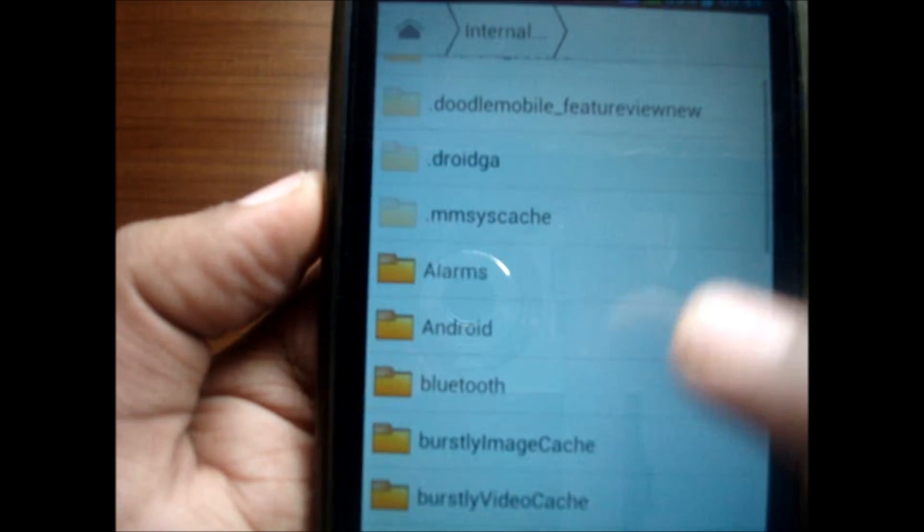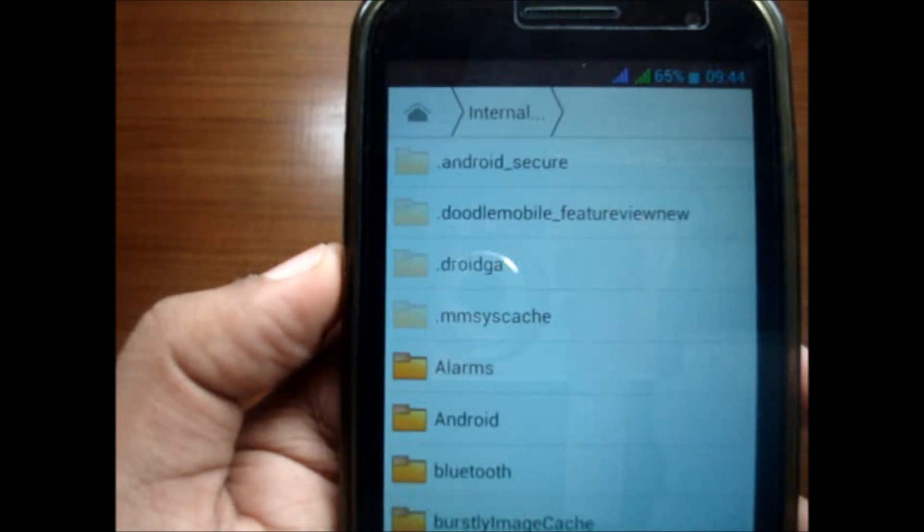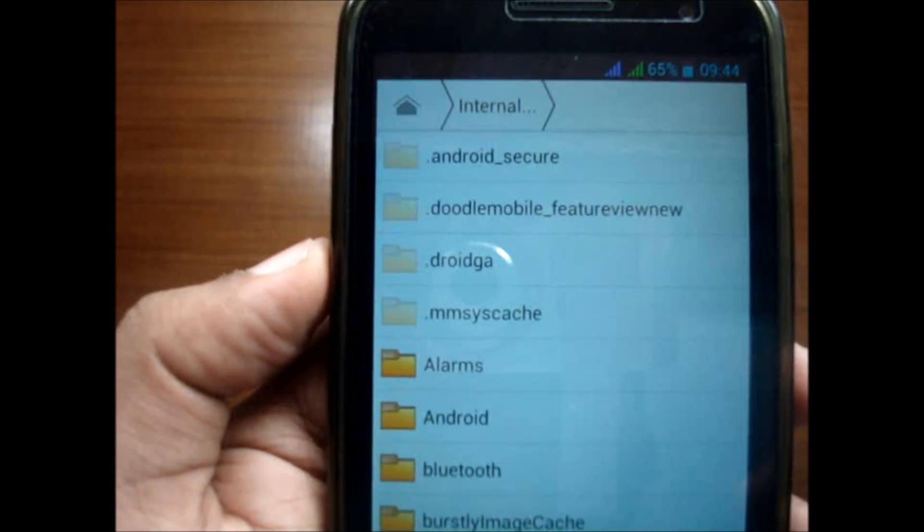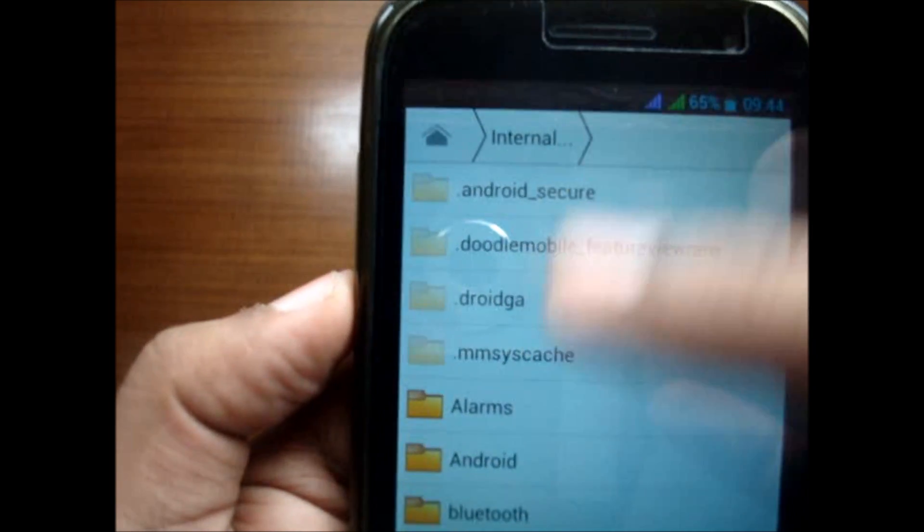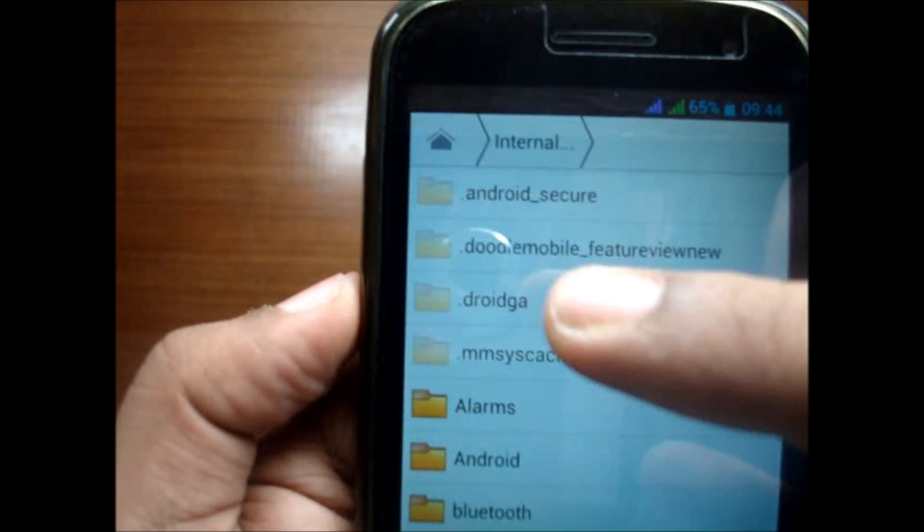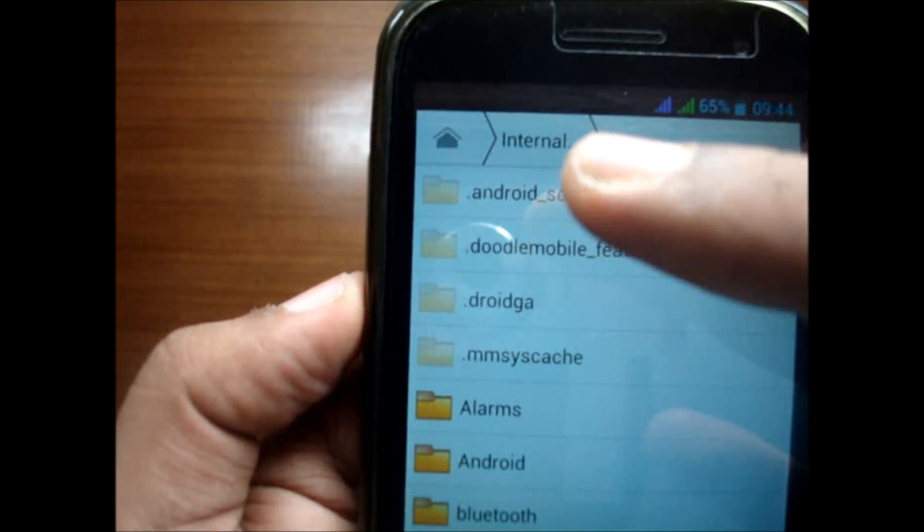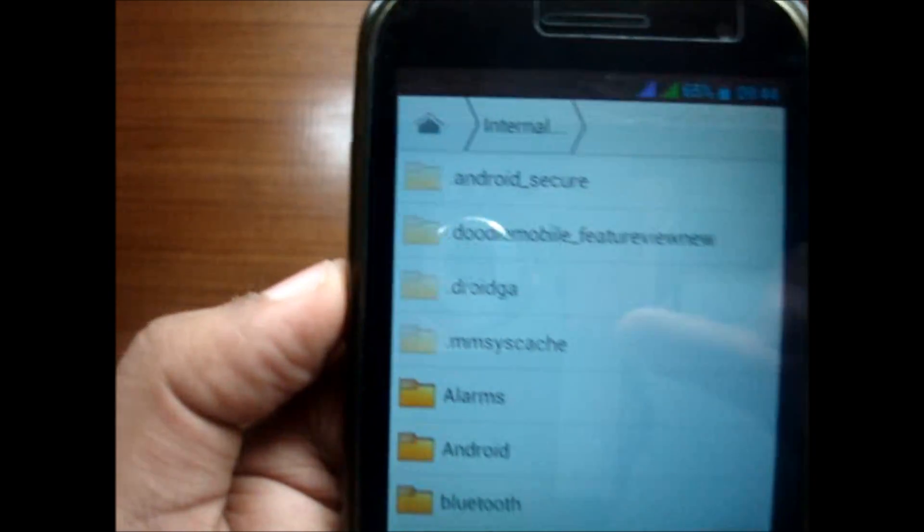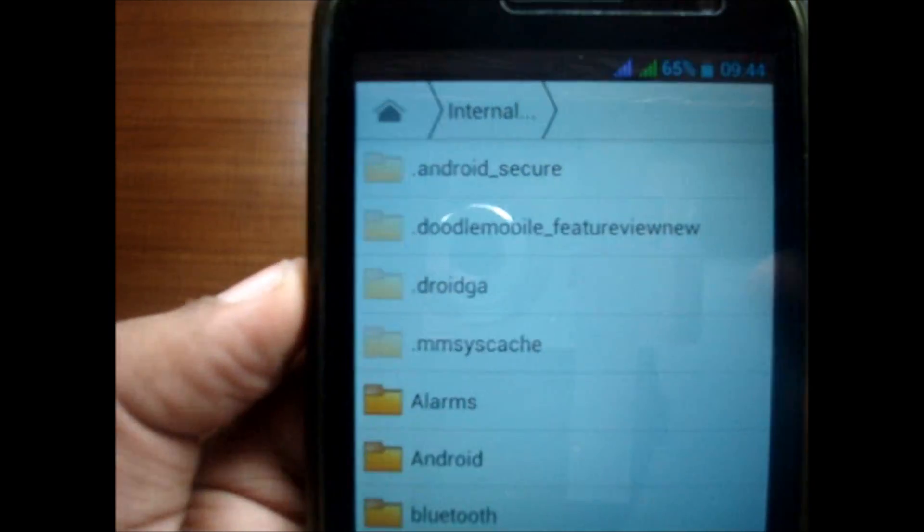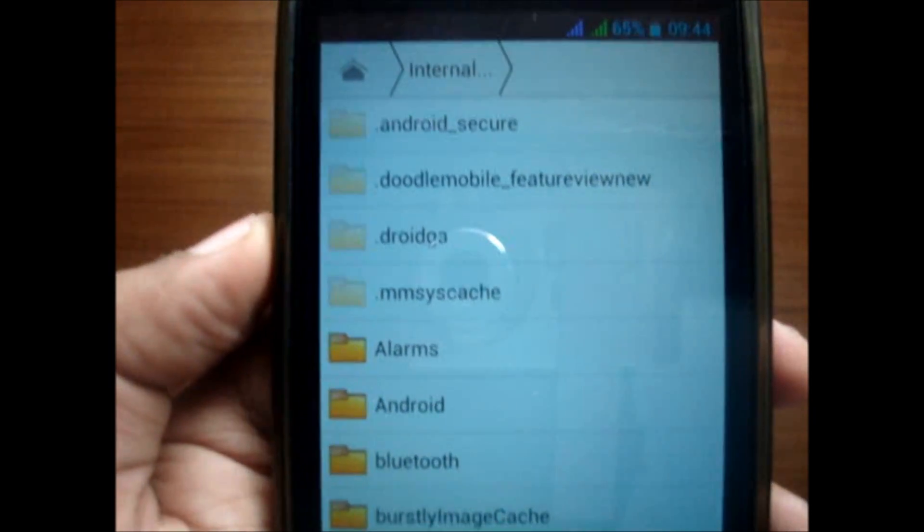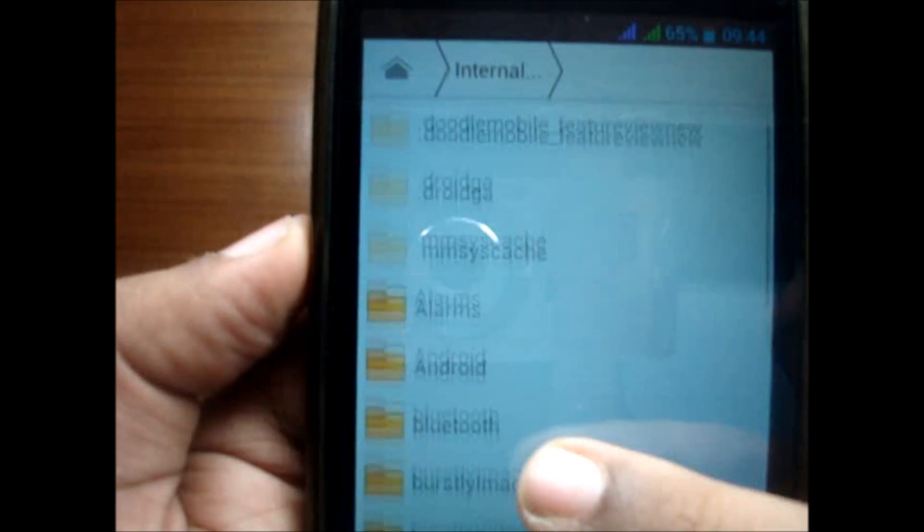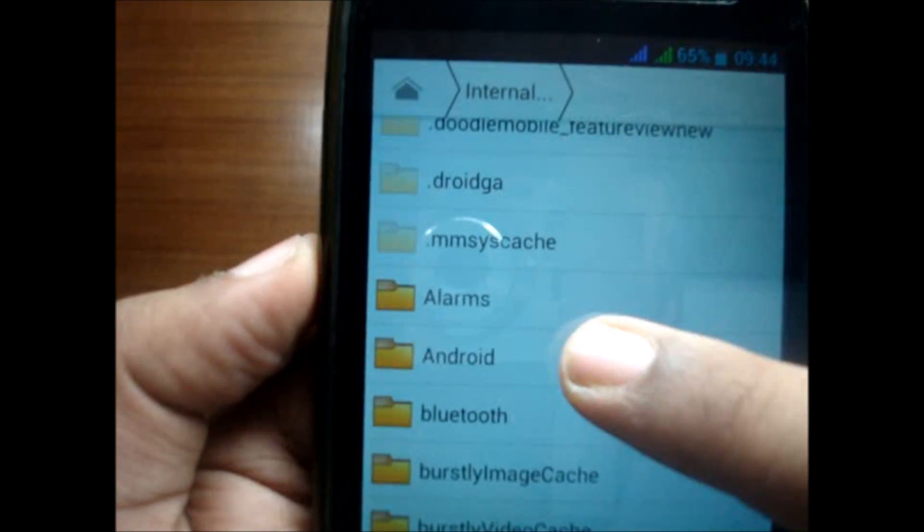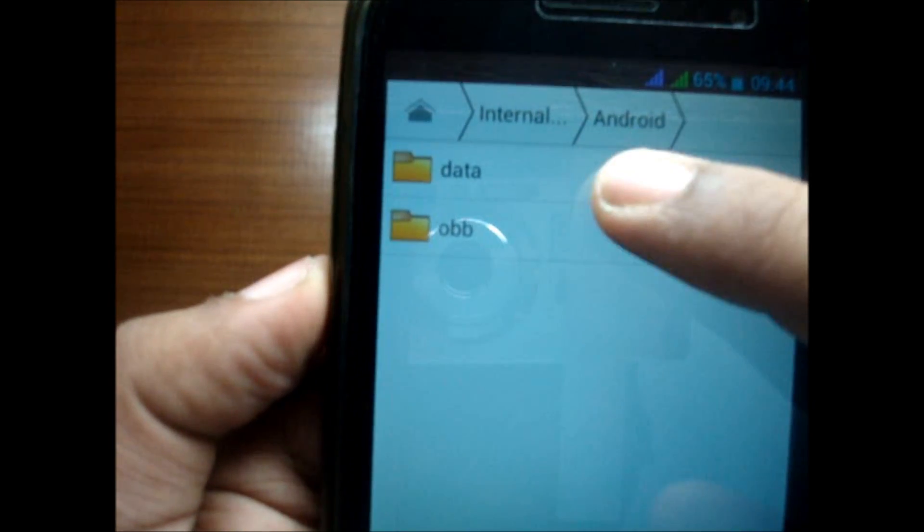I'll show you how to remove the unnecessary files. These are all the hidden files. The system software, the Android software is saved in this, so we do not have to even touch these files. Simply go into this Android folder and in this data folder subfolder.